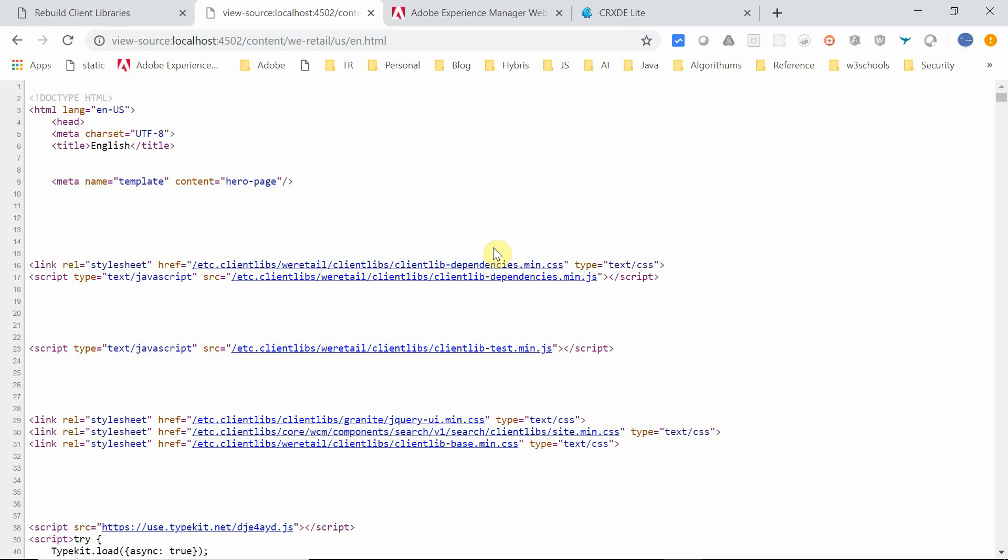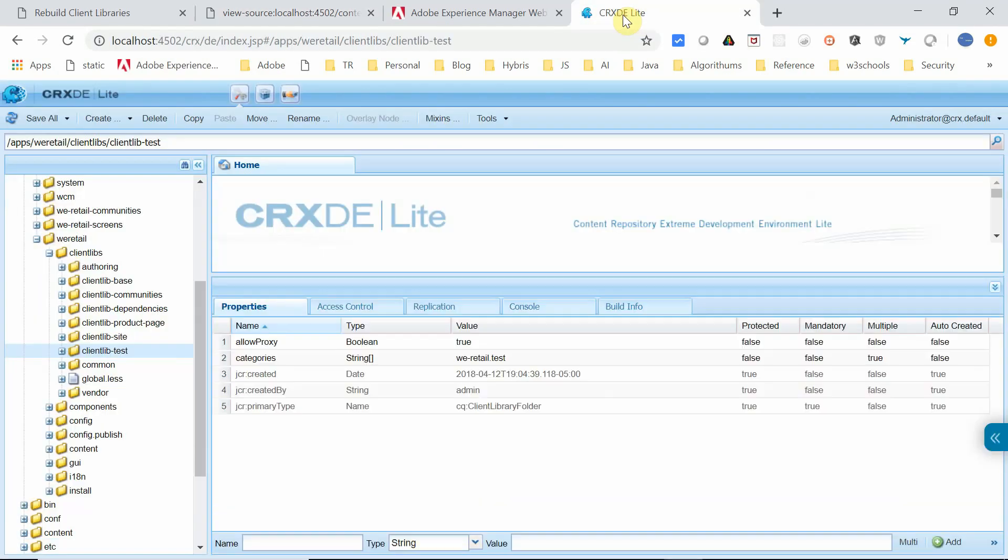Sometimes we may have the requirement to disable the minification for specific client libraries, JavaScript or CSS, as the resources might be already minified or there is an issue with the minification process. If the JavaScript is already minified and we are trying to re-minify it, the exception will be thrown in the AEM server and the minified resource will not be available to the browser. For example, in our case, this clientlib test min.js is already minified. Let me show that.